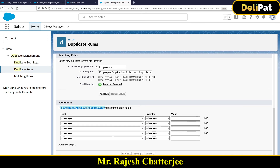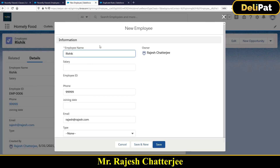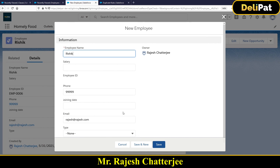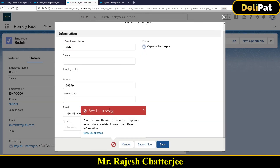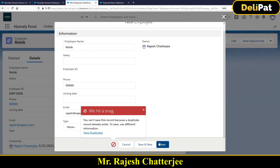Now I'll create a new record with the same phone number and same email address as before. When I hit Save, this time it gives me an error message - not an alert message. Error means it will not allow you to create the data at all, while alert just warns you and lets you proceed. Because I selected Block, it is blocking me from creating the record. No matter how many times you hit save, you will not be able to create the data.